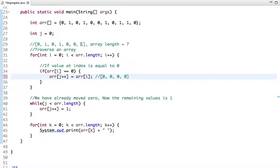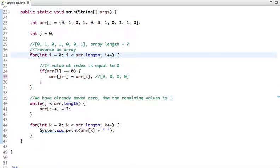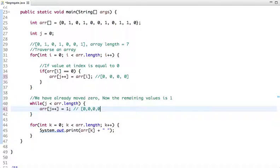The next value is one, so this condition is false and the for loop operation is done. Now we move to the next operation: if j is less than array length, we put one in the remaining indexes. We have already moved zeros to the left side, so the remaining elements are ones. We start a while loop and put ones in the array. After this operation our array has four zeros followed by three ones.